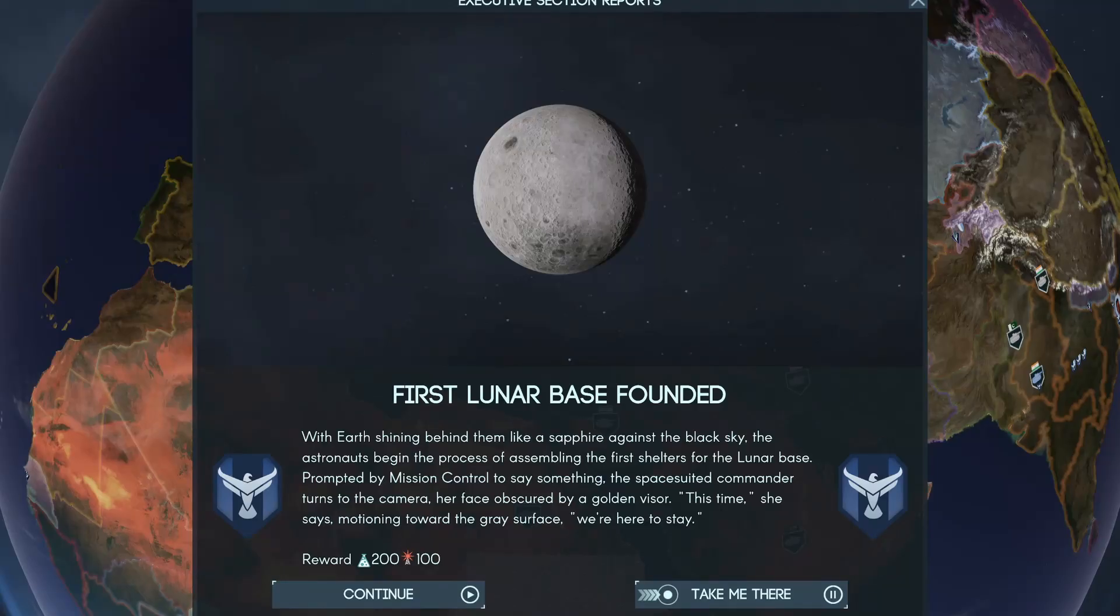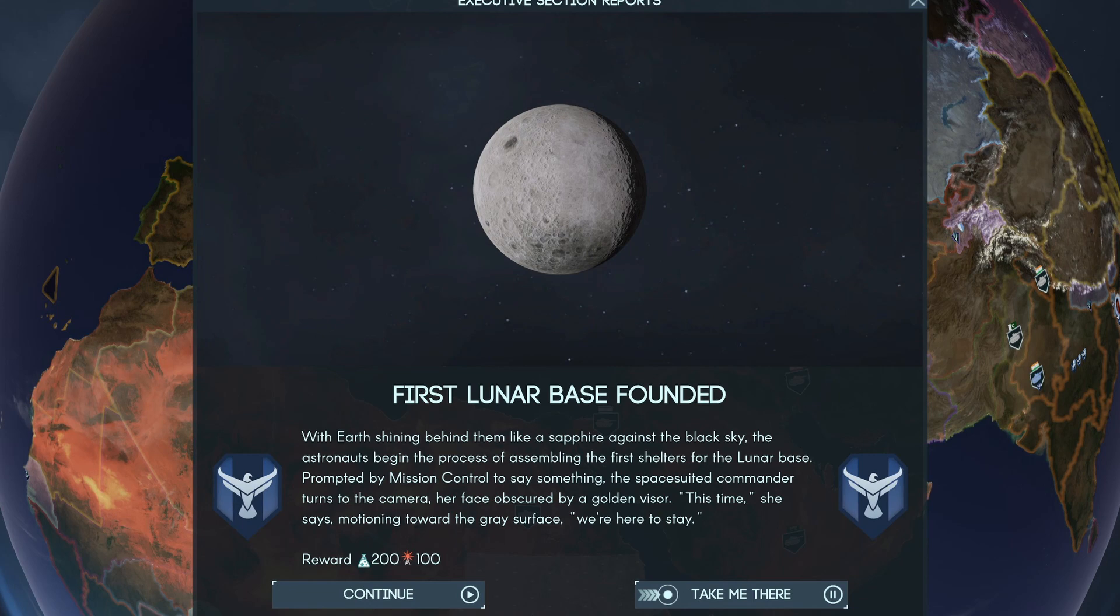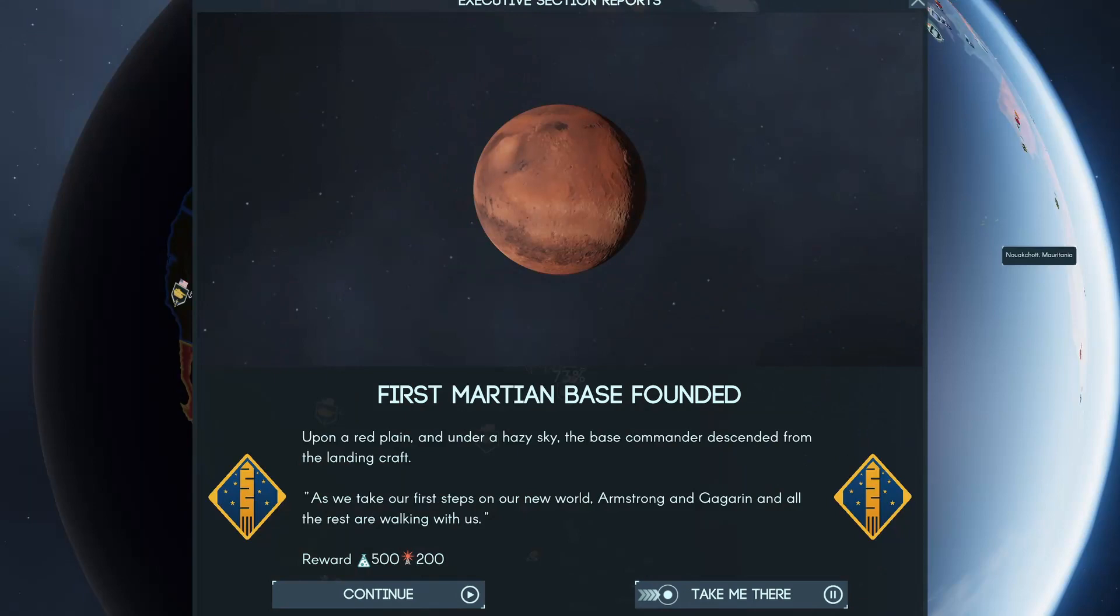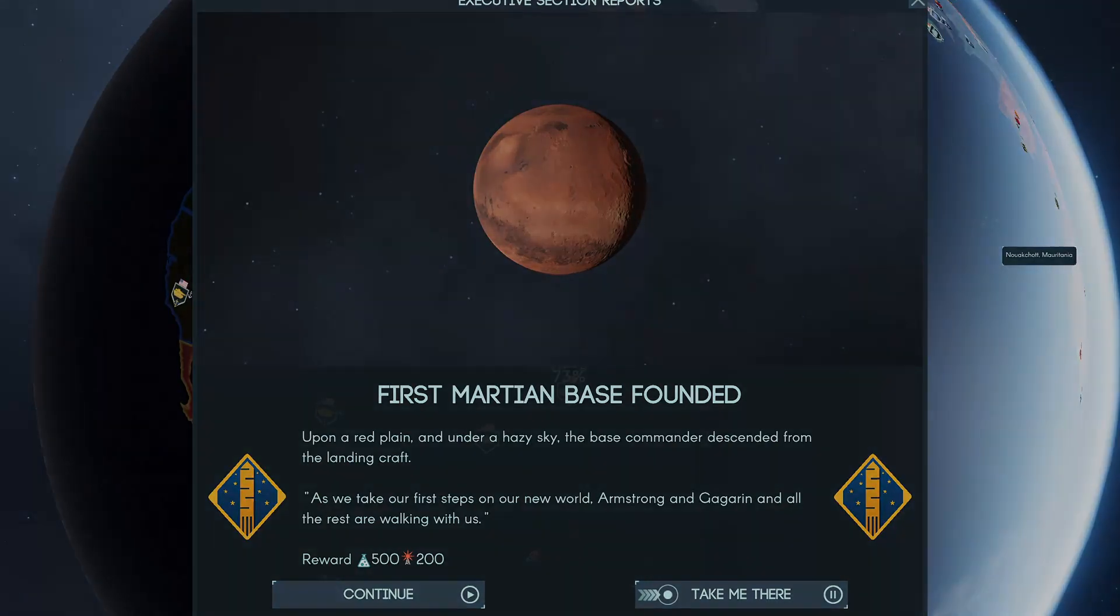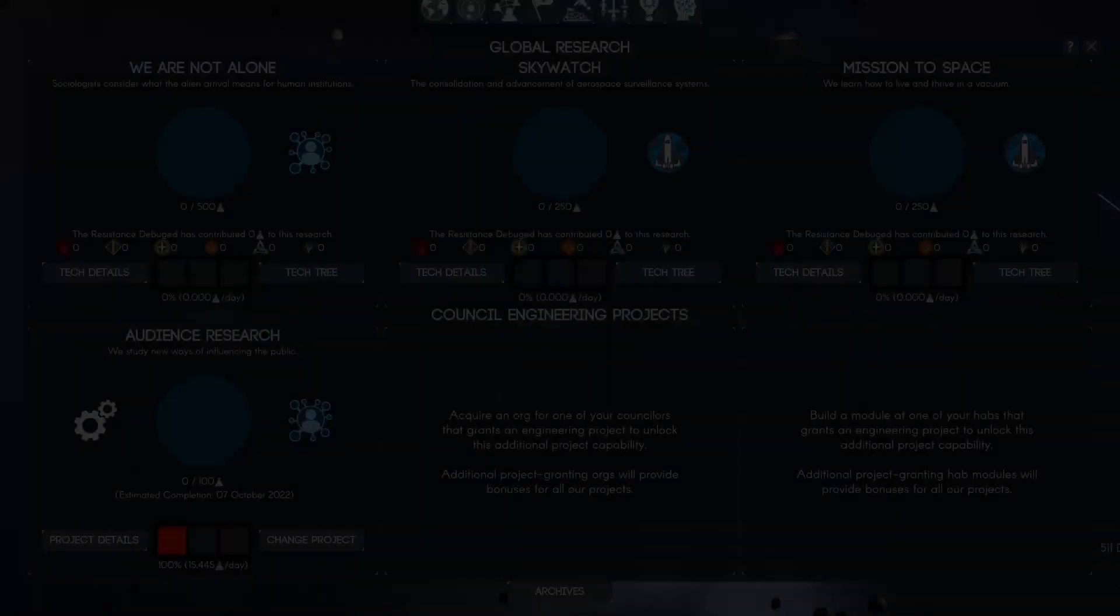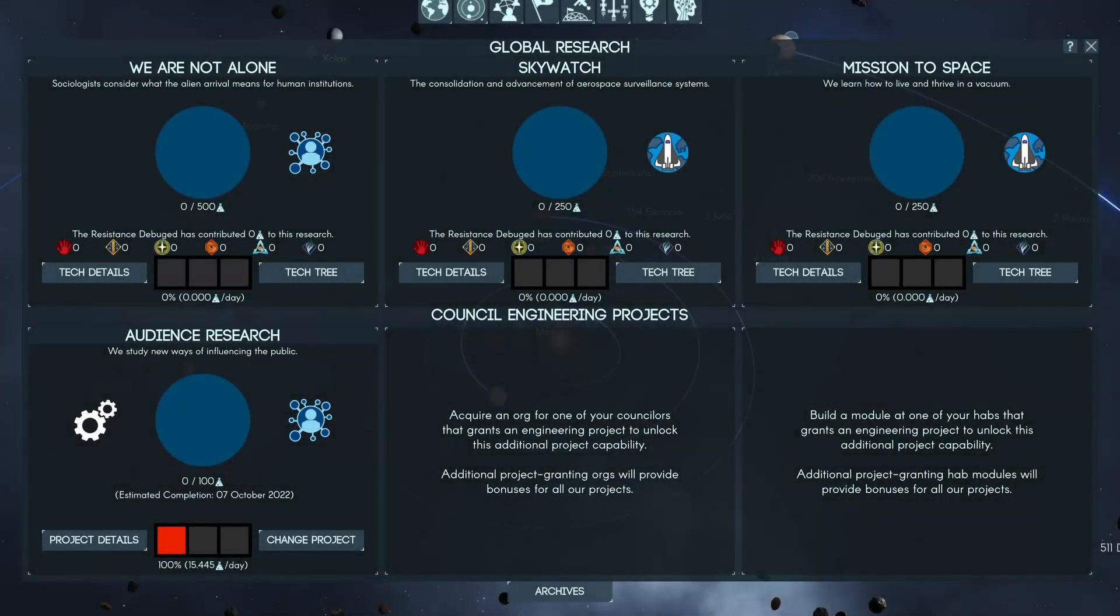And also being the first two founding bases on different surfaces allows you a little bit of a bonus to science and influence. So if you're the first on the moon, you're going to get a nice little big payday from that, as well as doing the same on Mars will give you even more. So when the game starts off, the global researchers will be We Are Not Alone, Skywatch and Mission to Space.